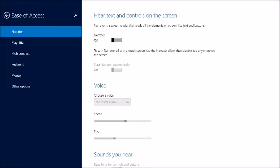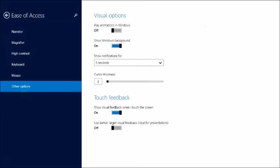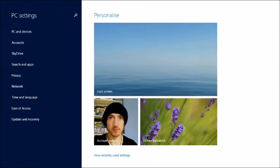Then go to the bottom of that list to other options, and the problem will be the first item in here: toggle play animations in Windows.